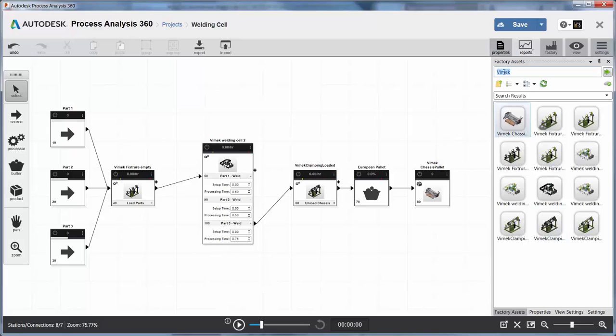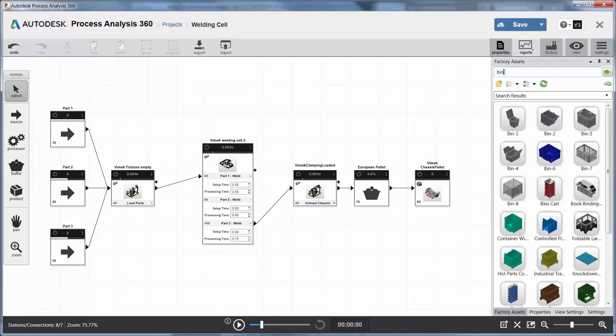This is the same asset library that is used in AutoCAD and Inventor, which will save time during the design stage.